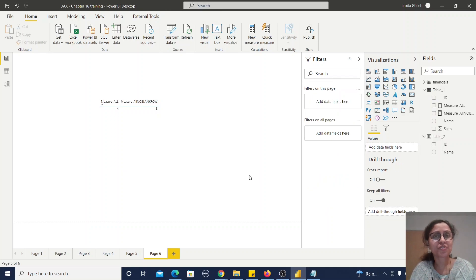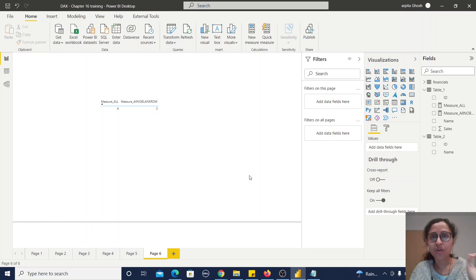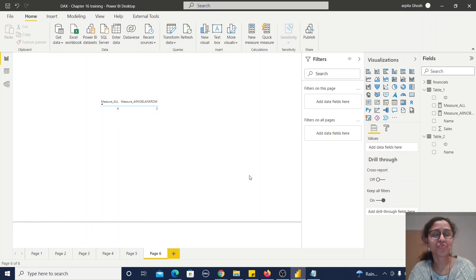From this video I hope it is clear how you can use these five ALL-related functions: ALL, ALLSELECTED, ALLEXCEPT, ALLNOBLANKROW, and ALLCROSSFILTER. Thank you for watching.